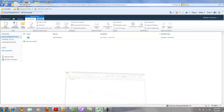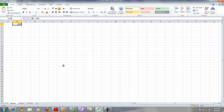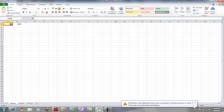First thing you've got to do is make sure that you have a published Excel document. When it's published, that's how you get it to communicate via the Excel services built into SharePoint. One of the tricks to getting this to work is you need to use named ranges. From what I've done so far, named ranges seem to work quite well.